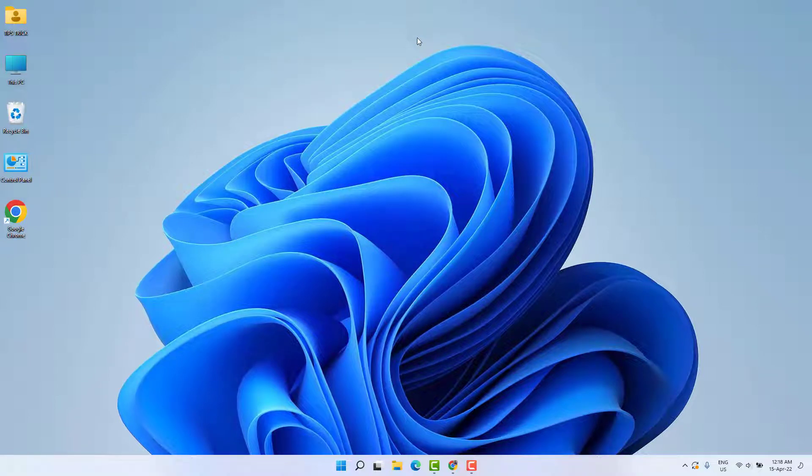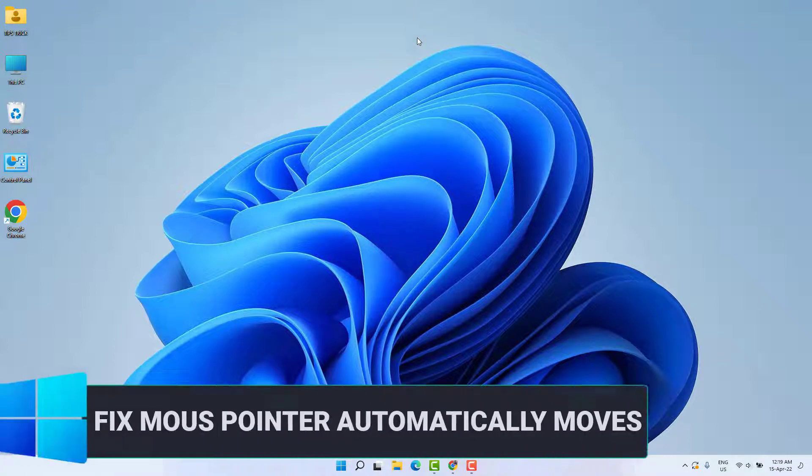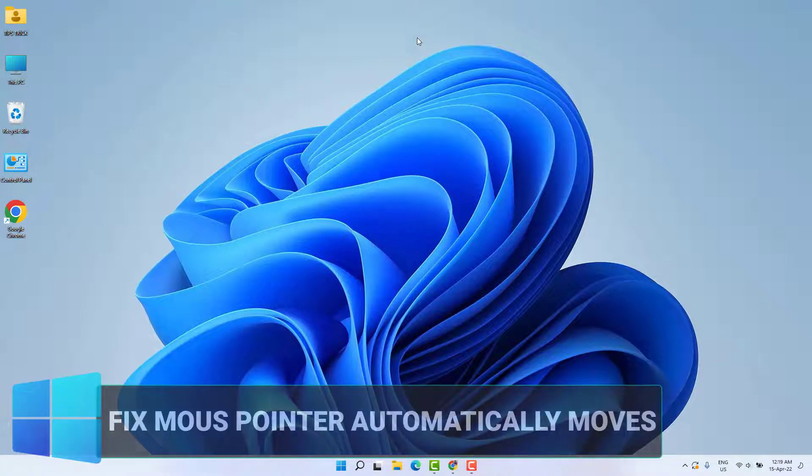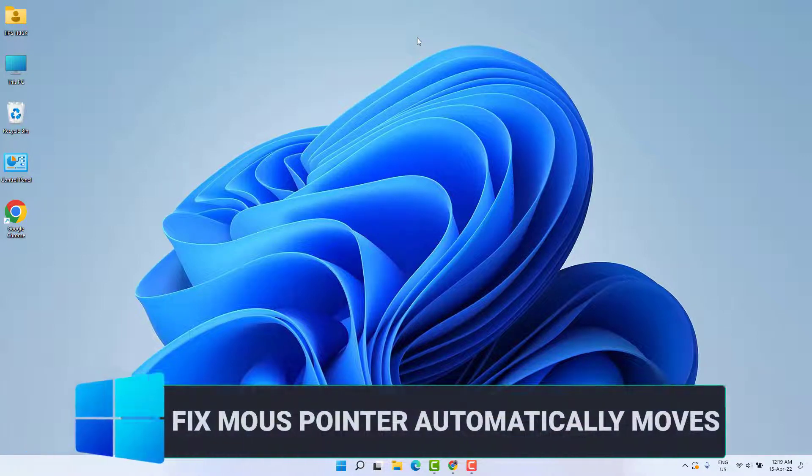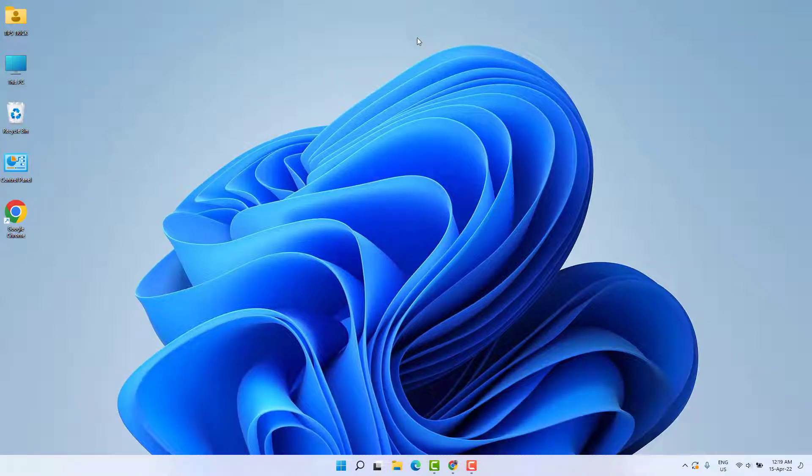Hello and welcome back to another tutorial. In this tutorial, I'm going to share with you how to fix mouse pointer automatically moving in Windows 11. So let's take a look at how to do that.